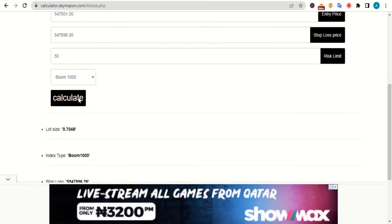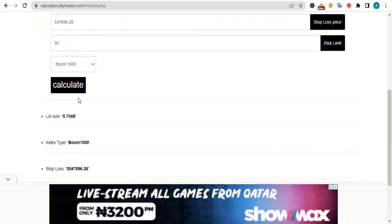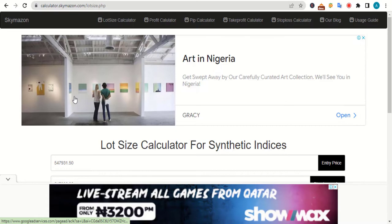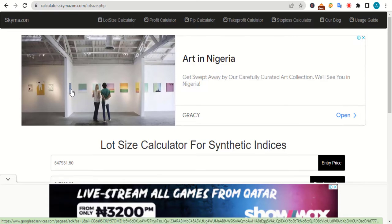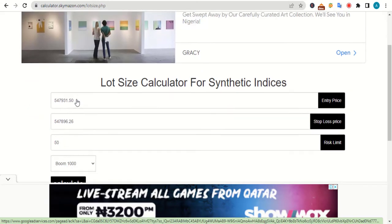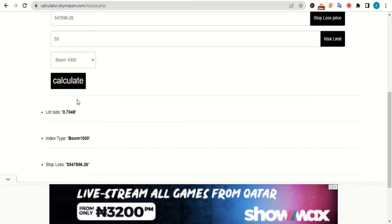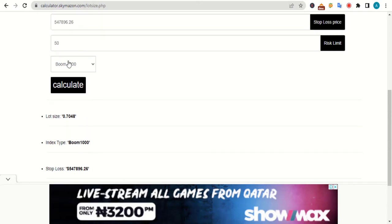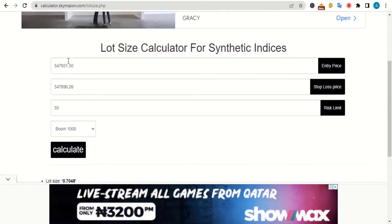If the lot size calculated is less than the minimum lot size for the asset you selected, the calculator will prompt you to adjust your stop loss. If you are placing a buy order in this case, you must reduce your stop loss price before you tap calculate again. On the other hand, if you place a sell order, you must increase your stop loss price before you tap calculate again. Having said that, let's move on to the next calculator.